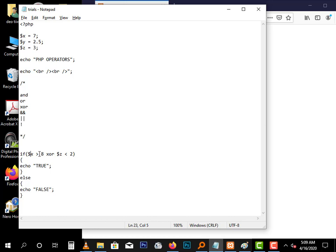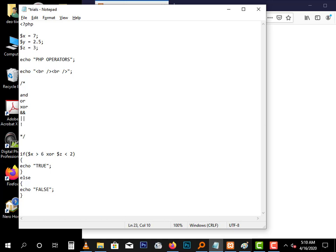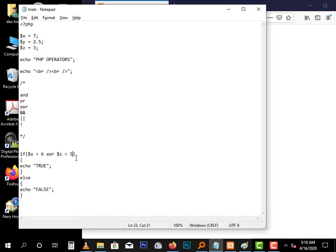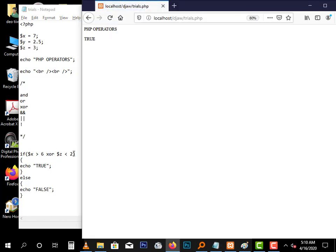Now if we have both true, it will still return false. It only returns true when one of them is true but not both. So it is the opposite of the OR operator. Let's make both of them true. Now let's make one false. So three is less than two, and it will return true. So one of the expressions must be true but not both. That's XOR.